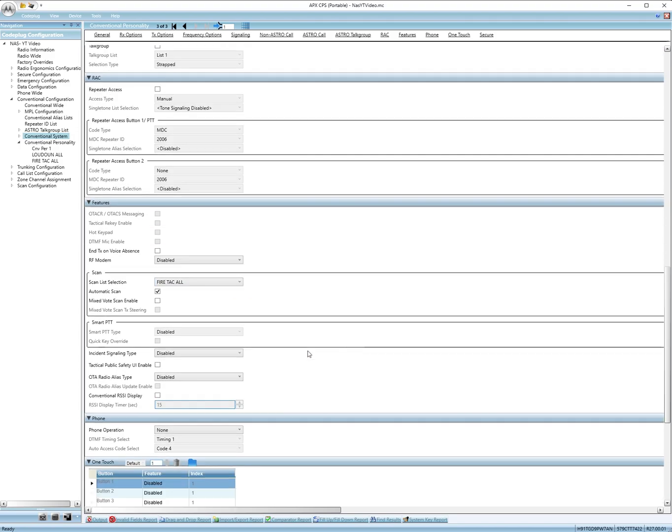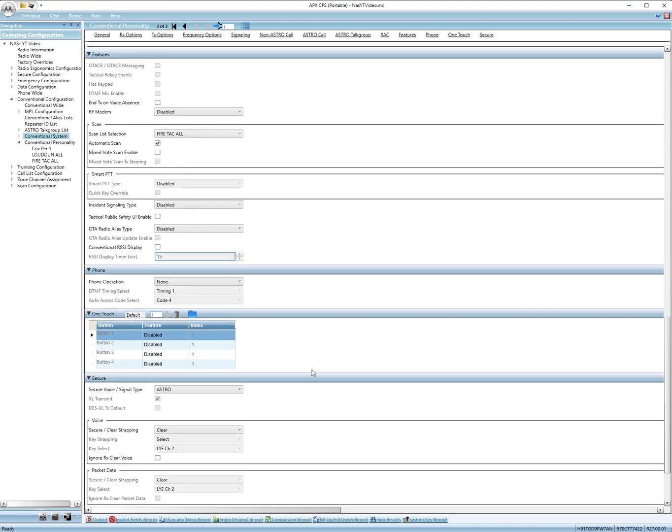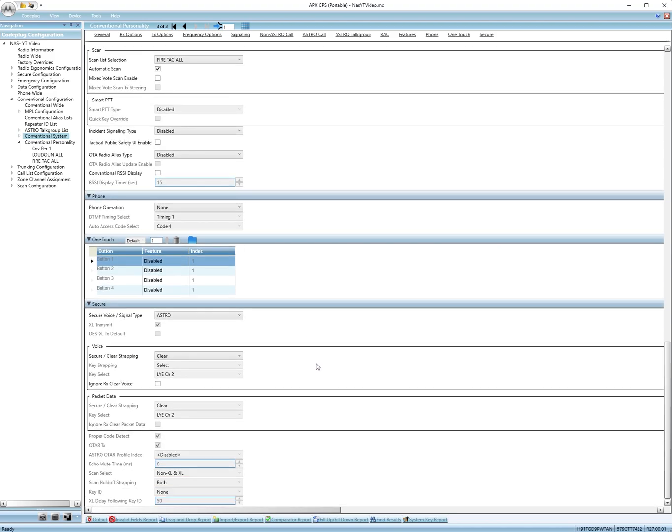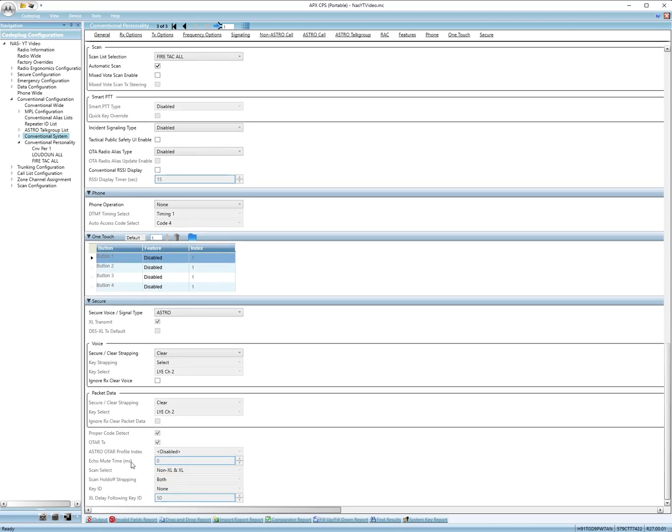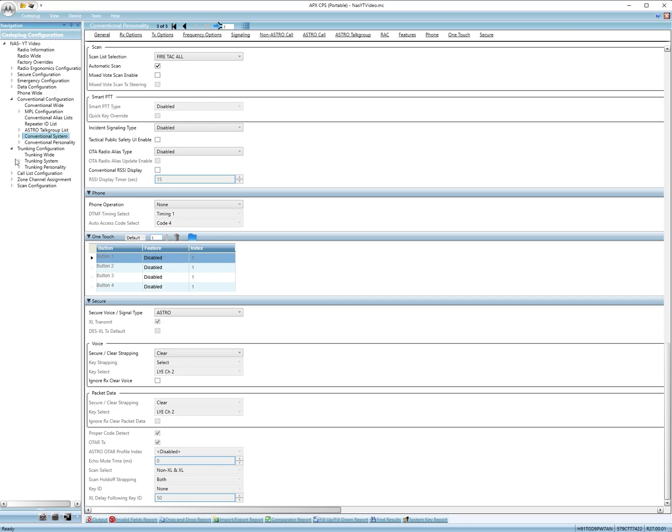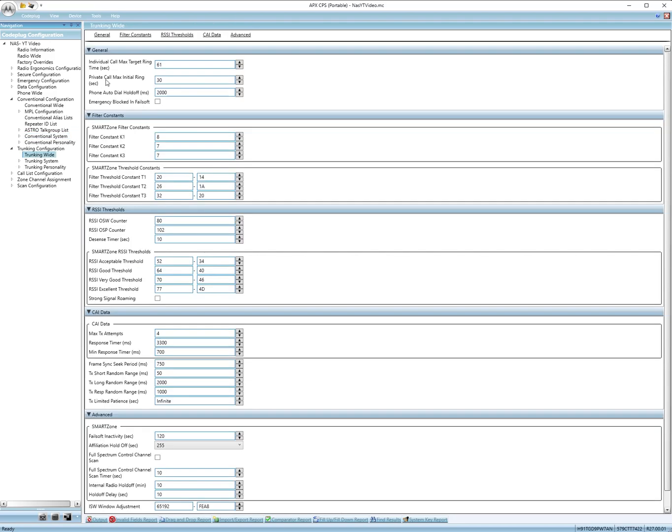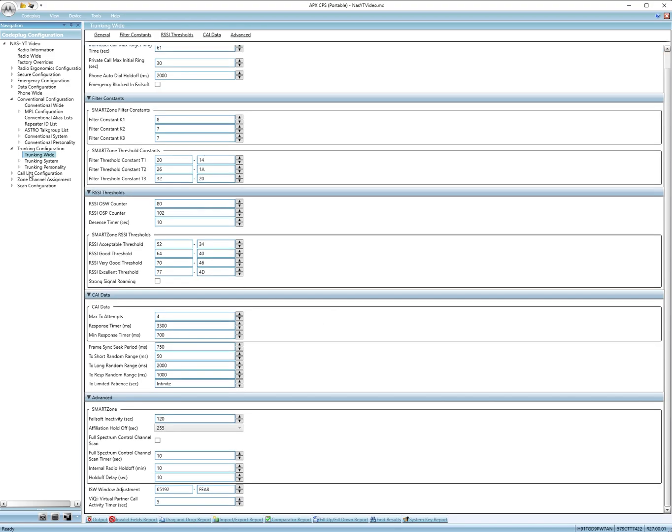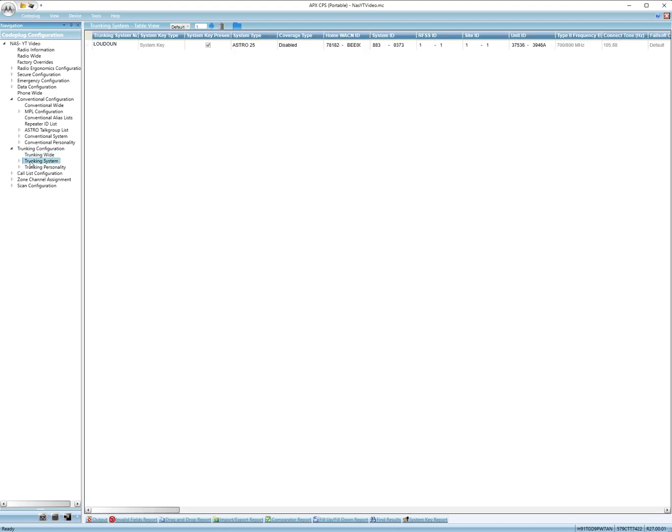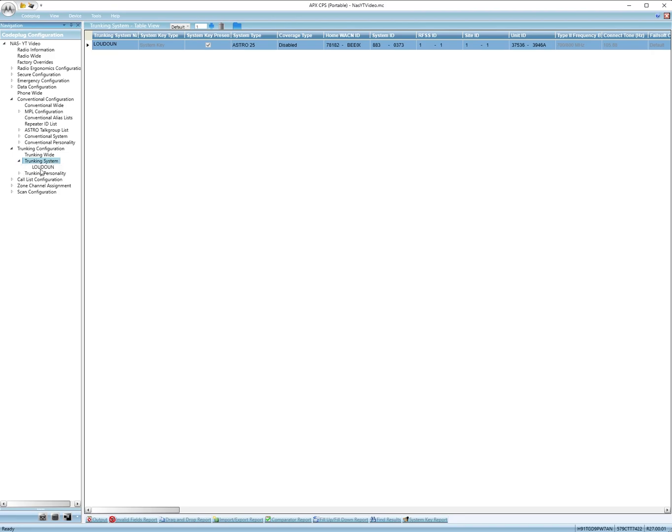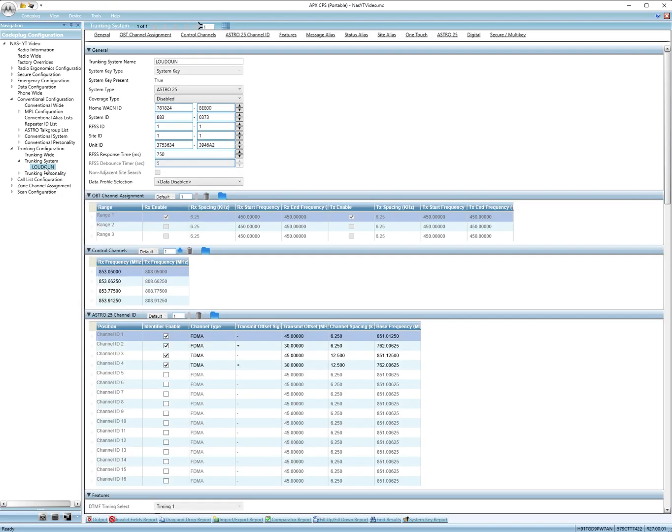Nothing else here we need to change, just make sure they all match. Now let's go to trunking configuration. Let's go to trunking wide since that's the first option. We didn't change anything here. Trunking system. Right click. Add.